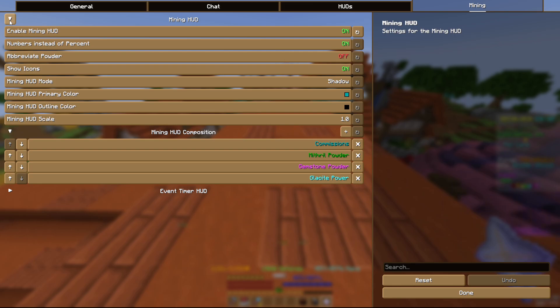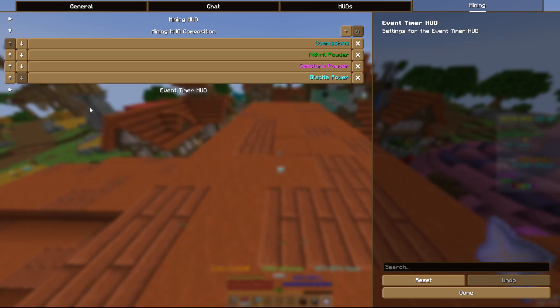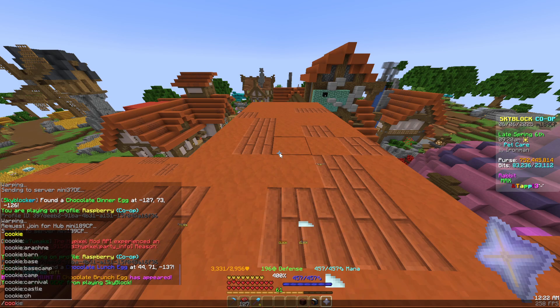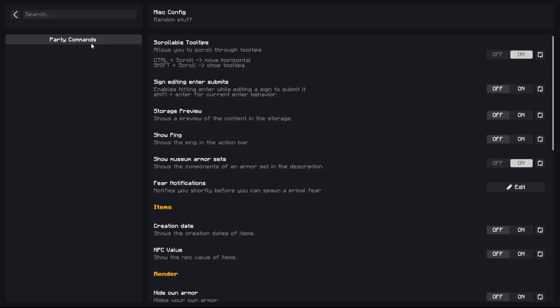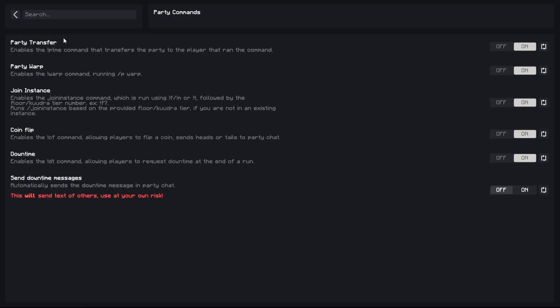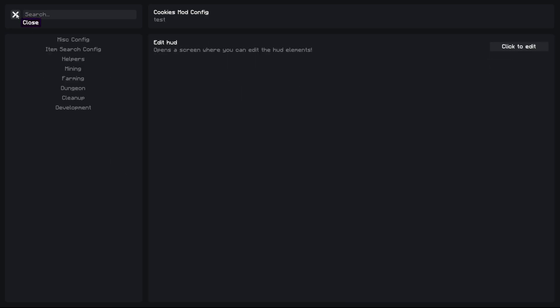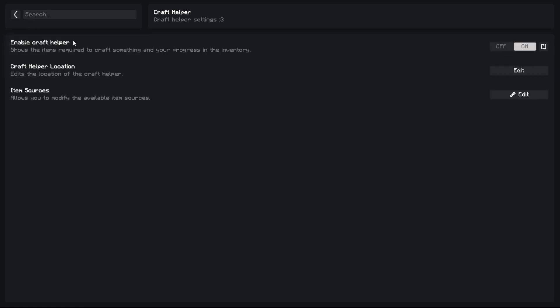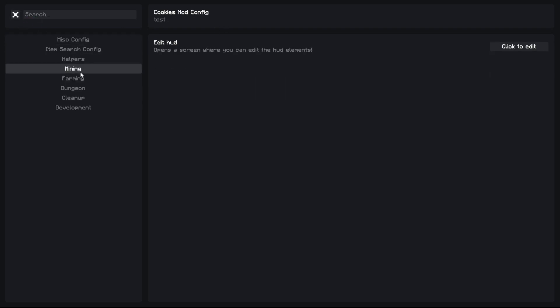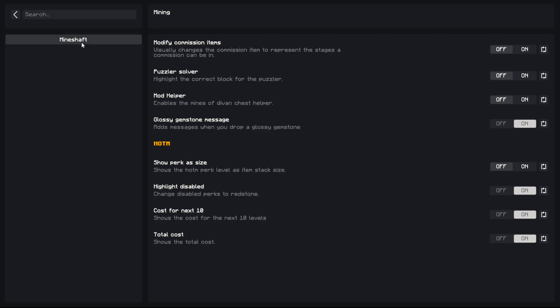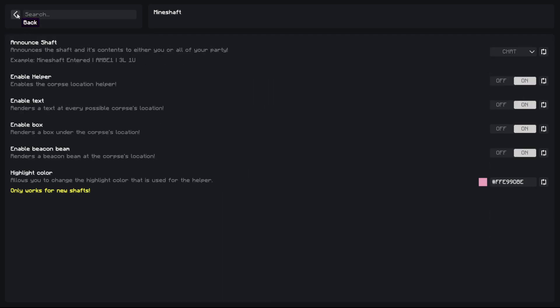And then the next mod that we have is Cookies mod. This one's really good. I use the scrollable tooltips. You can also use the party commands if you like. I think there's a few more here. Oh yeah, down time command if you want to use that. I think these, I don't think anyone use that anymore. Mineshaft, you can use it for this, puzzler solvers. You can add a gemstone message when you get a glossy I guess, and a few other mineshaft helpers.